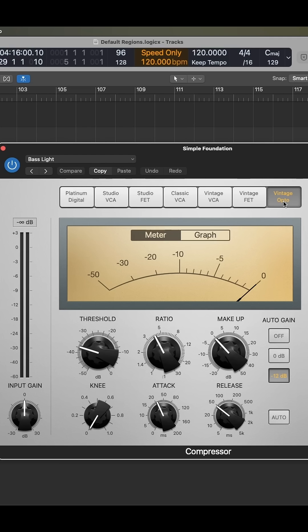Platinum Digital is just a clean, transparent digital compressor. Hope that gives you an idea of where to start.